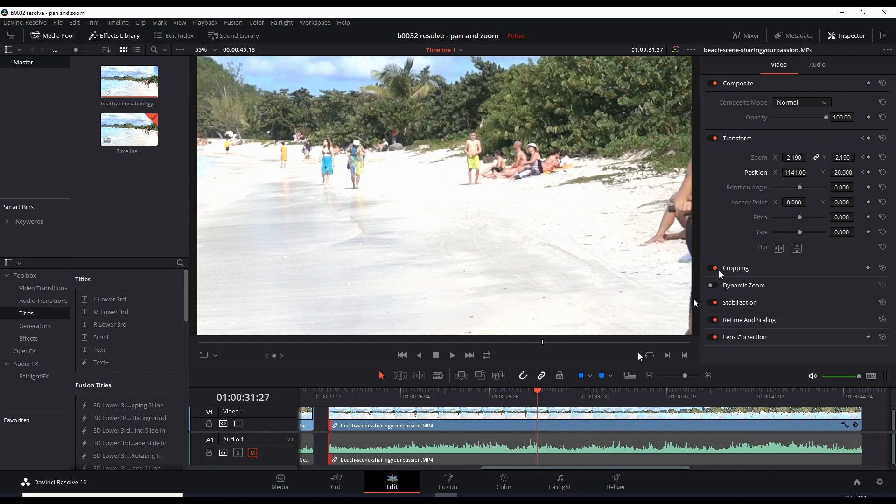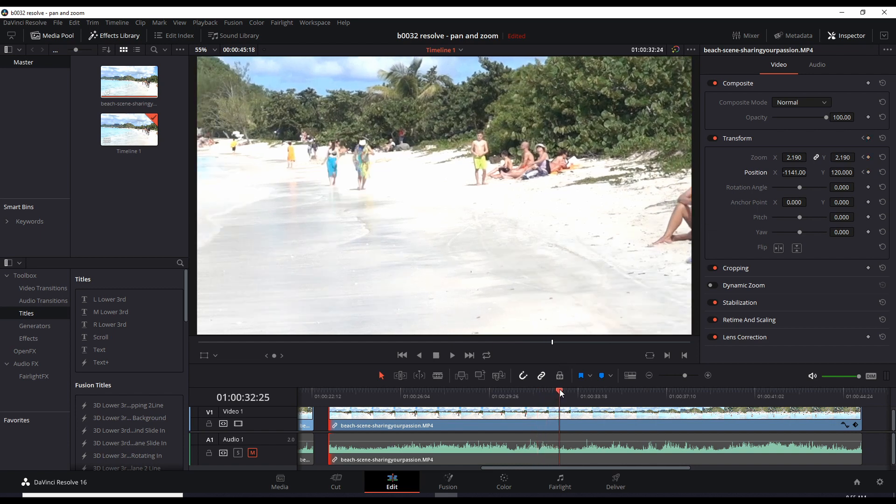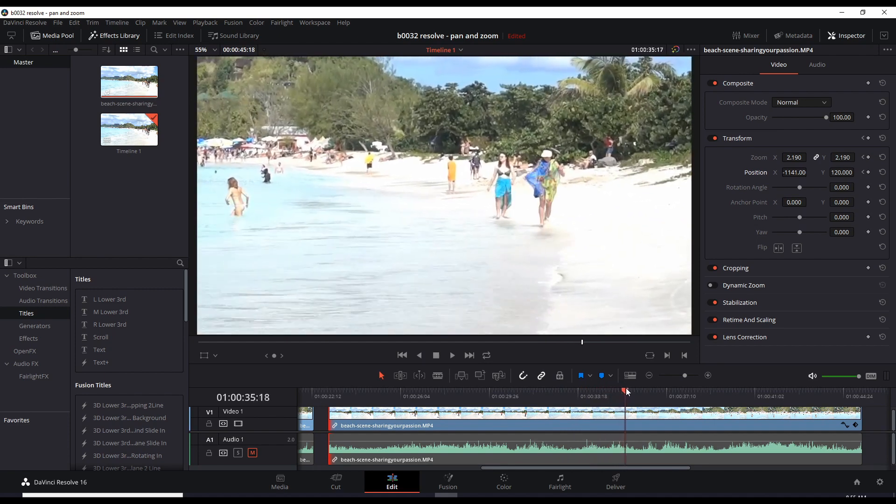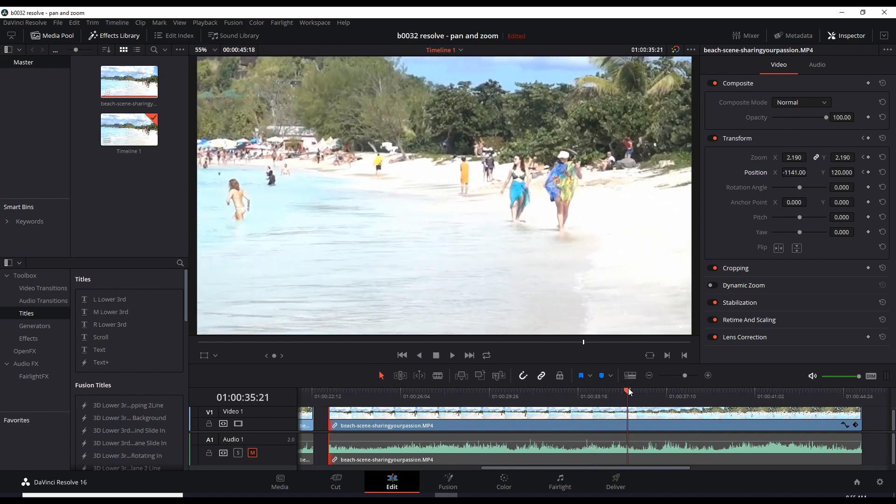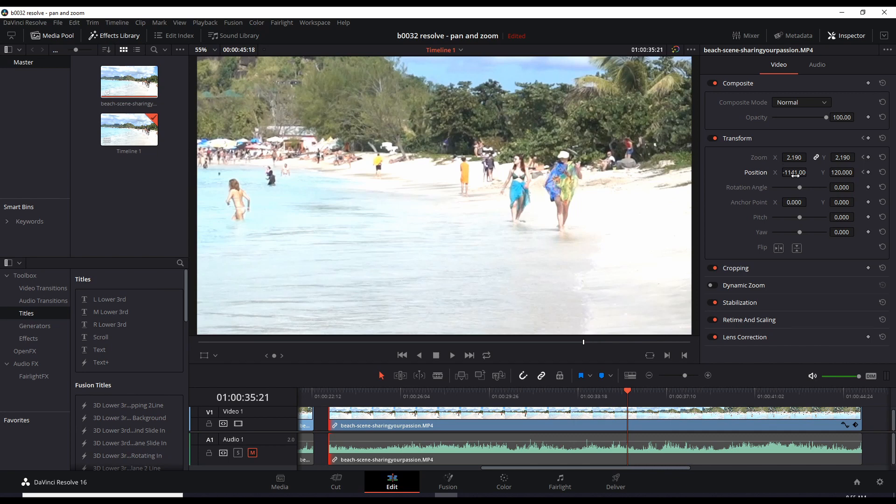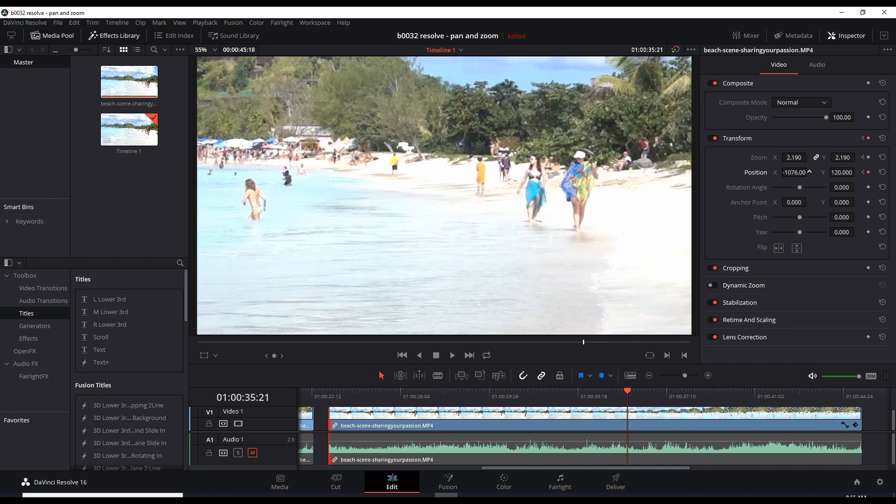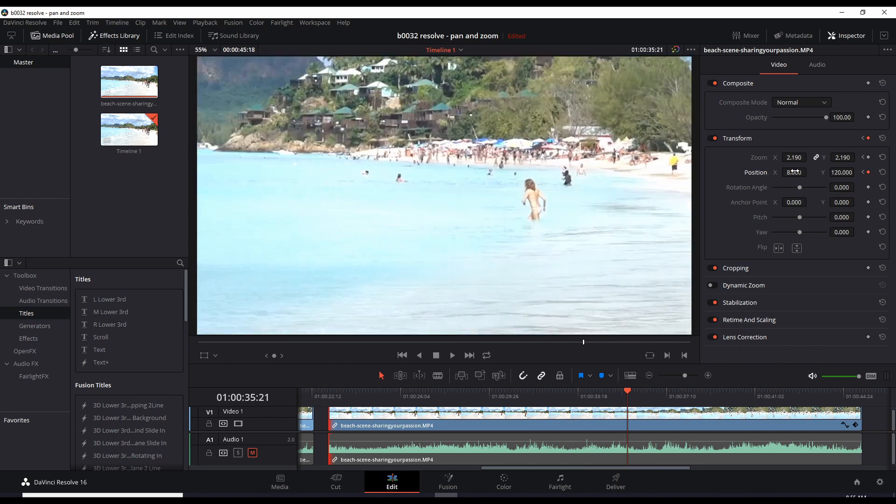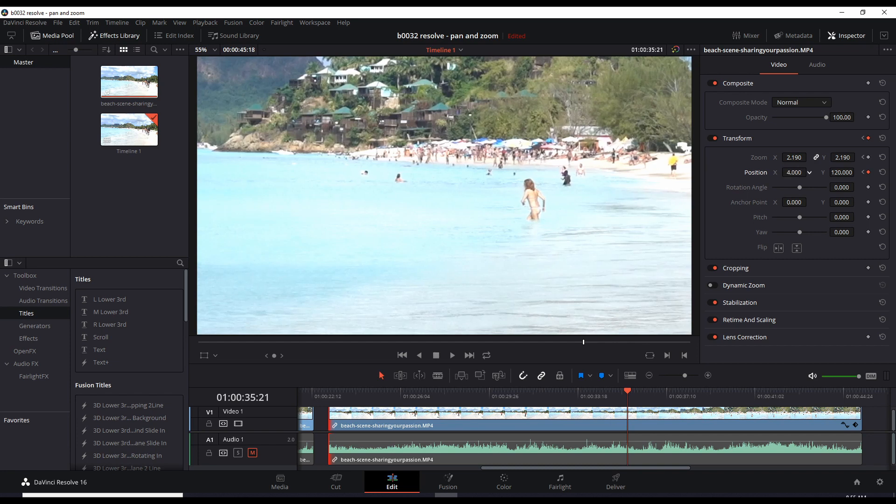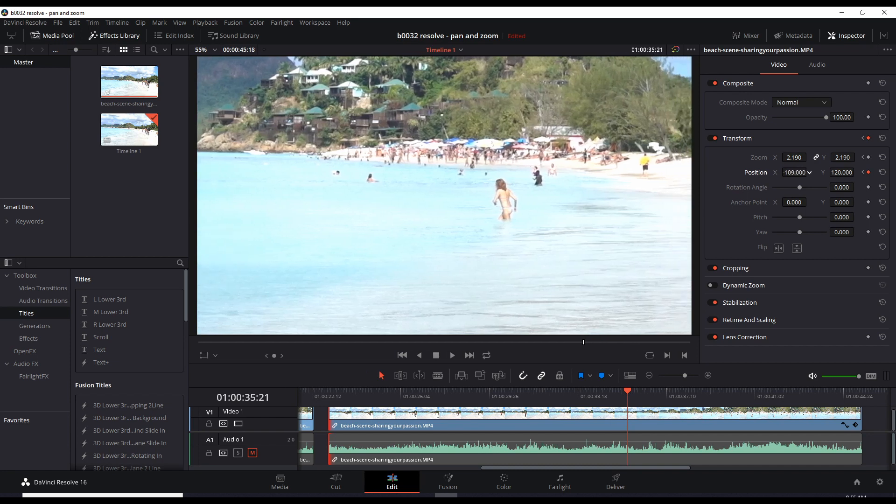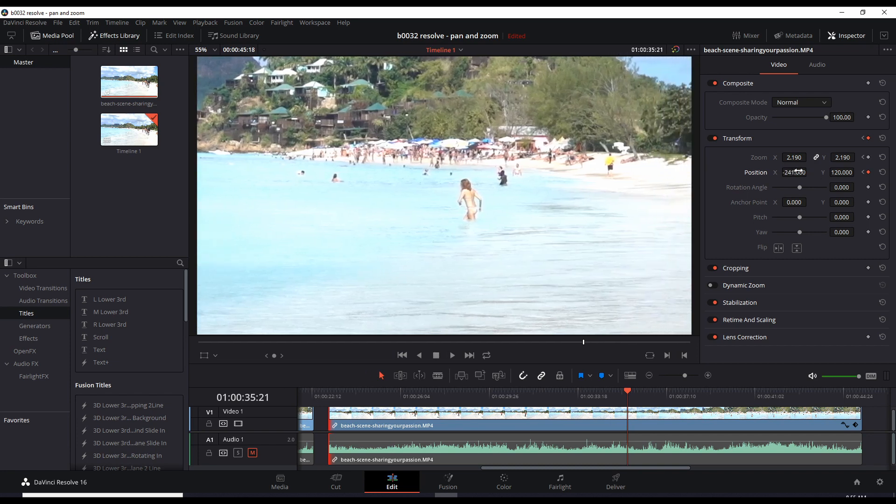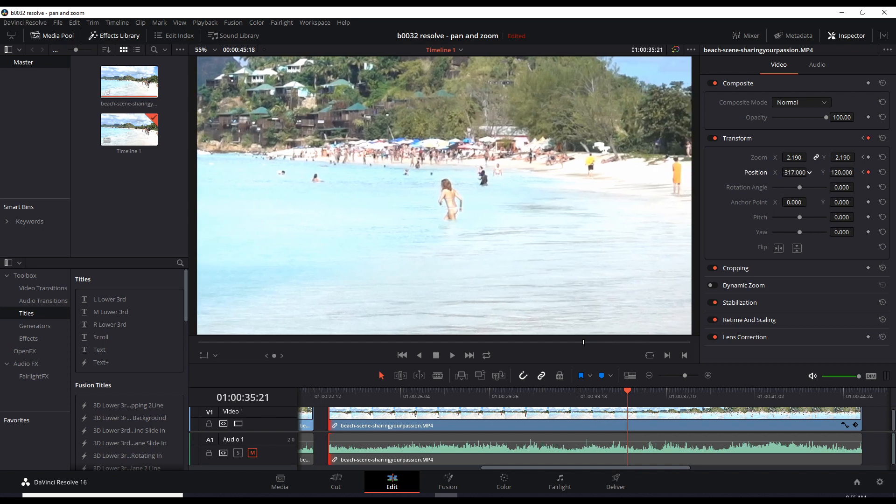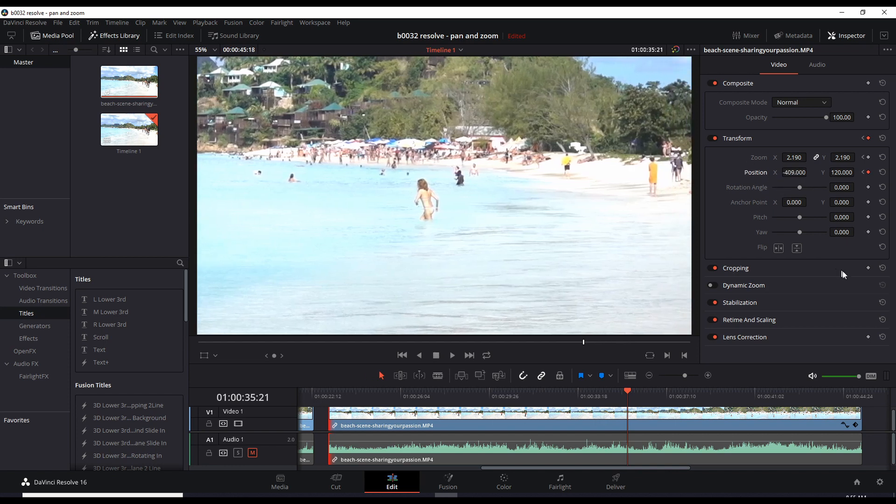So let's mark this as one of the keyframes. And let's go about a few seconds in. Now I want her to be over here. So let's adjust the position X. That's too much. Let's bring it about there.